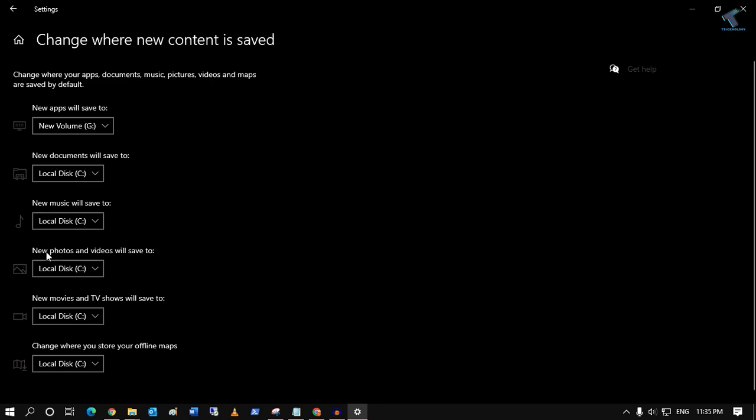If you want to change the same thing for your documents, music, photos, or movies folders, you can change them from here and click Apply.